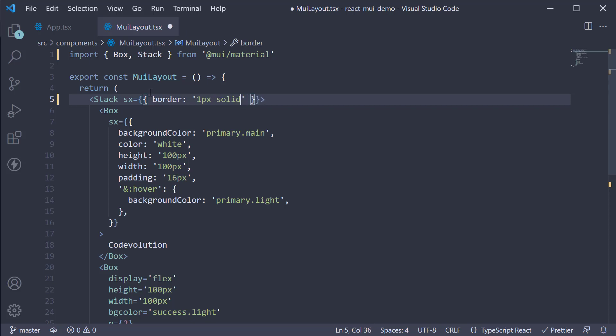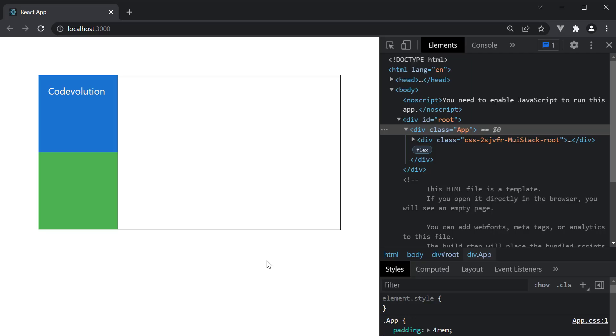By default, the stack component arranges all the children elements in a column. So display flex and flex direction column is the default style. If you take a look at the browser, you can see there is no change.